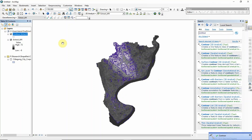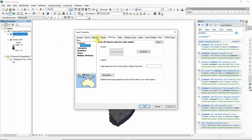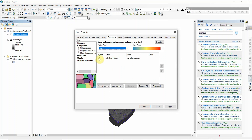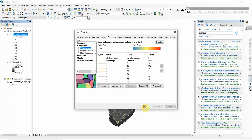Different contour lines have been created. To visualize this in a better way, you can go to Layer Properties, then go to Symbology and click on Categories. In the field value, select 'contour', uncheck the default, and click 'Add All Values', then click Apply.